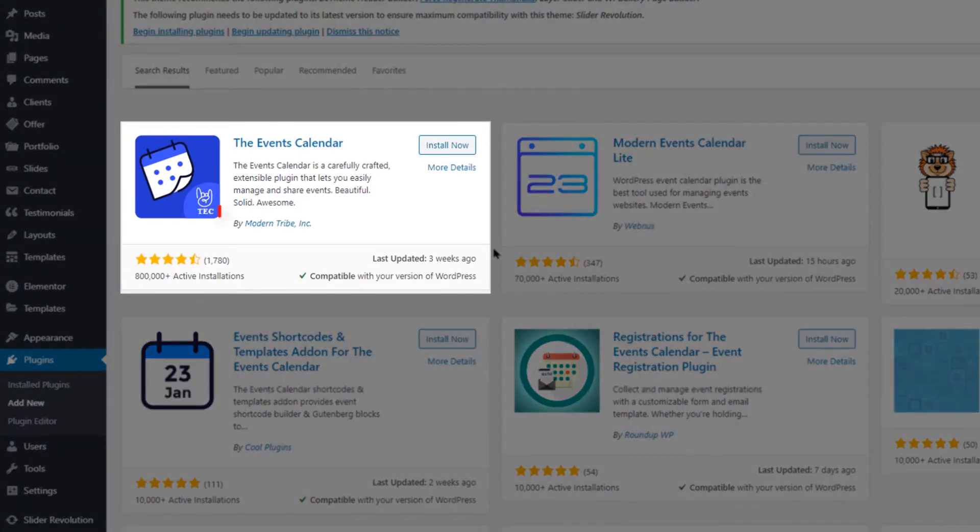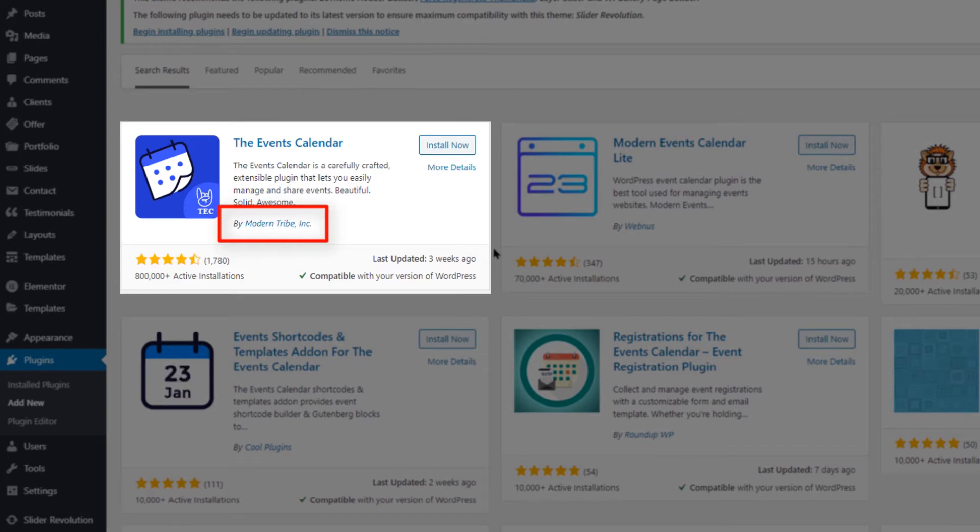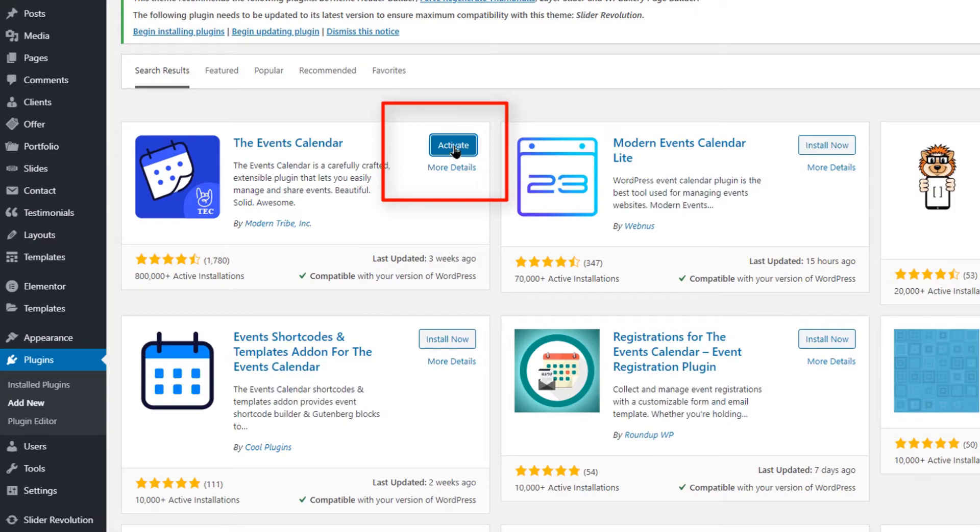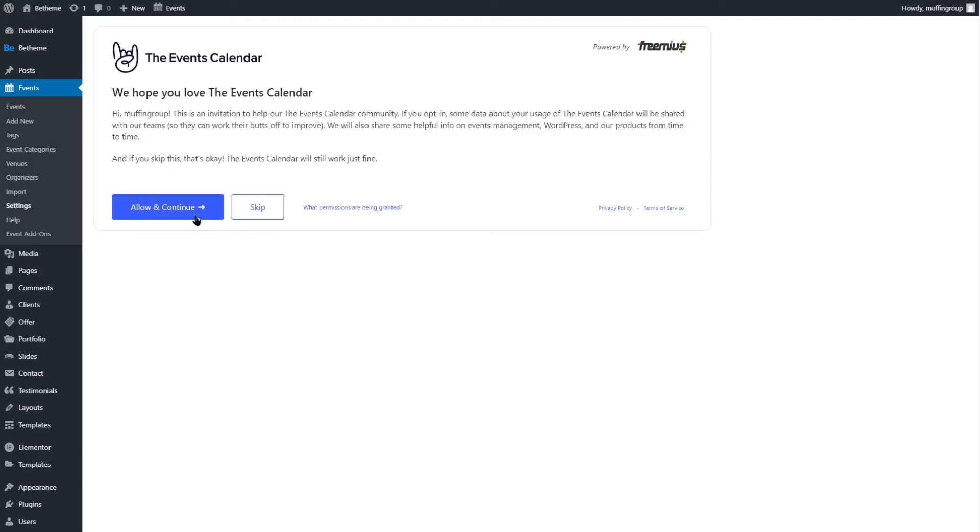To be sure, check if the plugin author is Modern Tribe Inc. Click on Install. After it installs, activate the plugin.